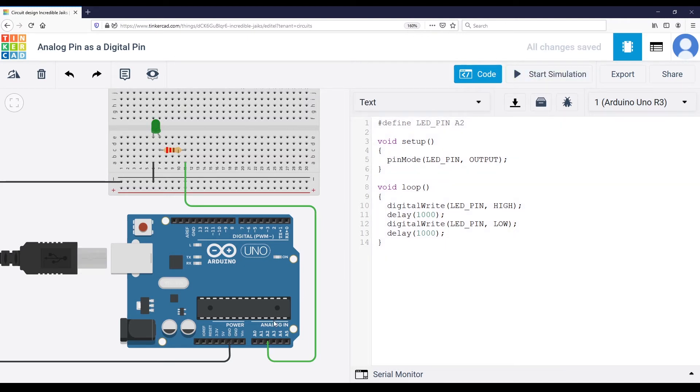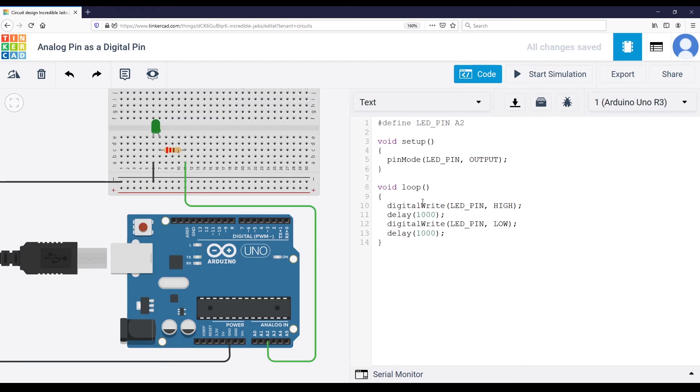So you can actually use analog pins as digital pins. To do that, it's very simple. You just plug your component to an analog pin, and then you simply use the analog pin as a digital pin.